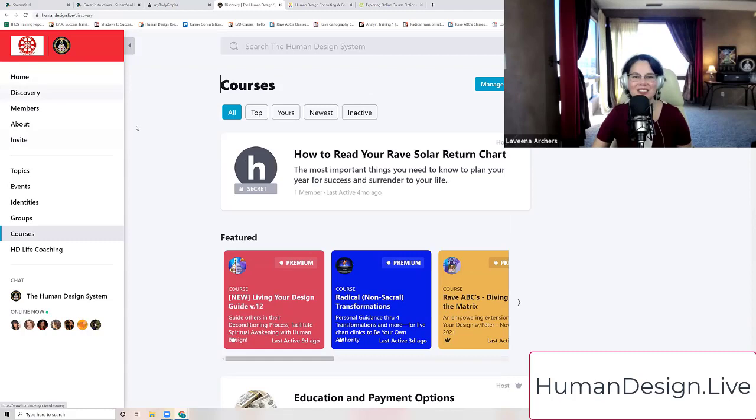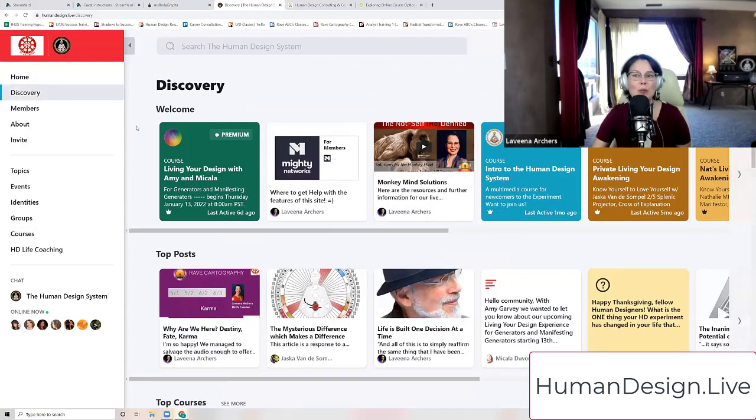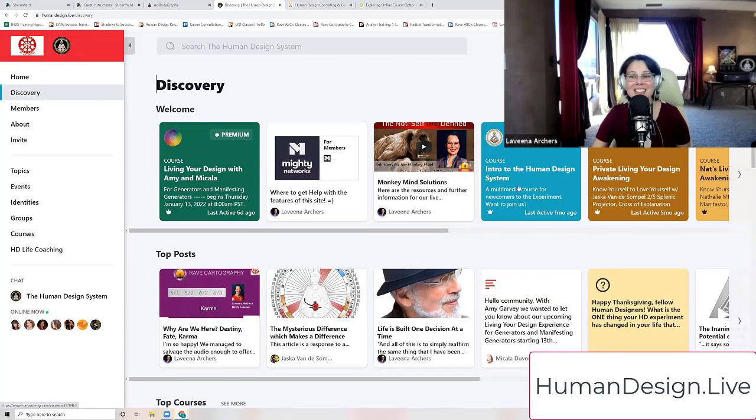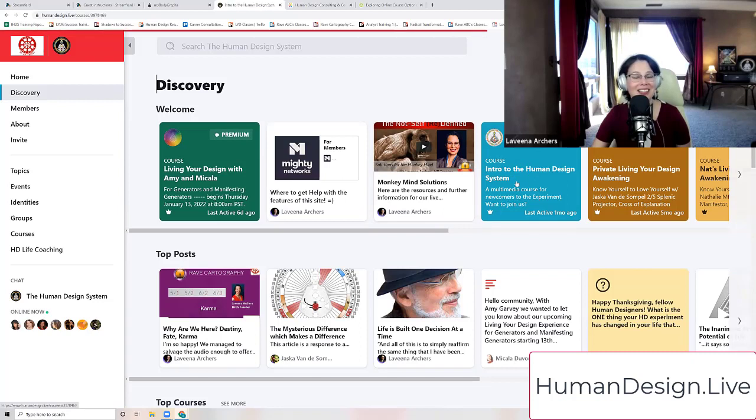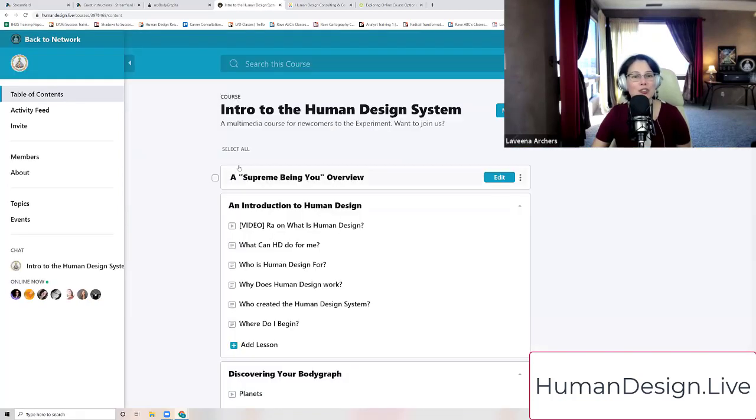So under discovery, one of the things that I want to invite you to is this intro to human design system course. When you click on that right there, you'll notice that it's introduction to supremely being yourself.